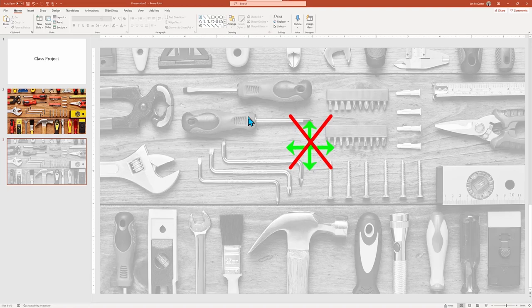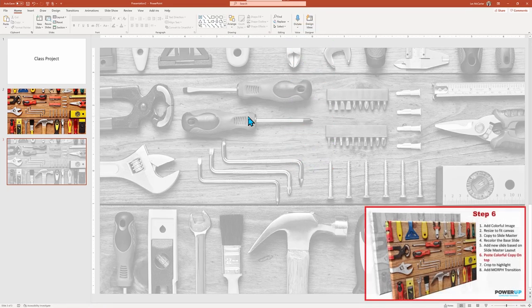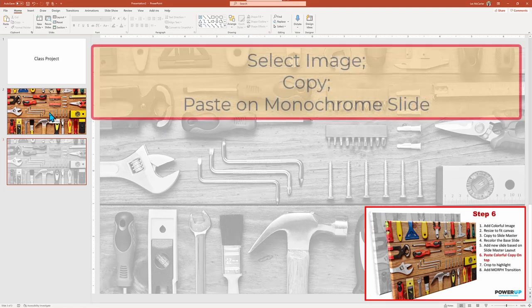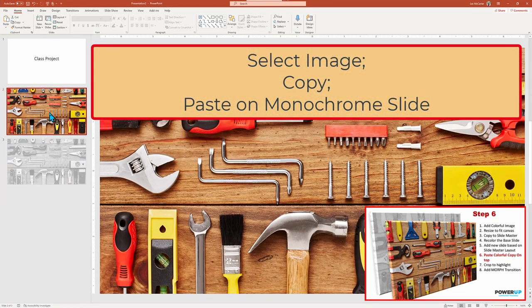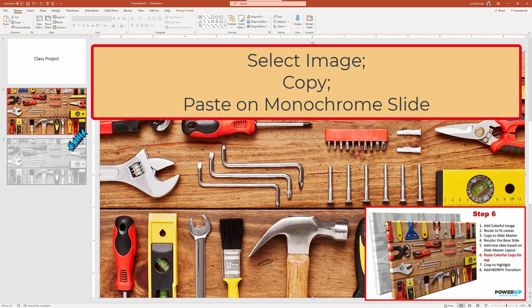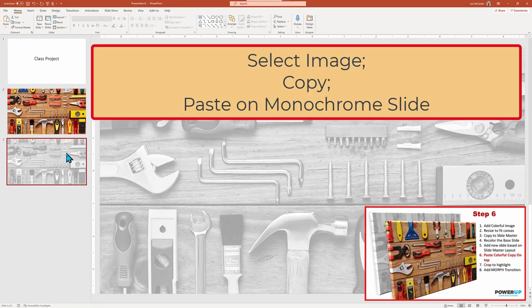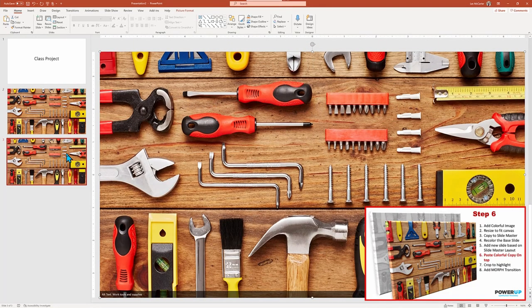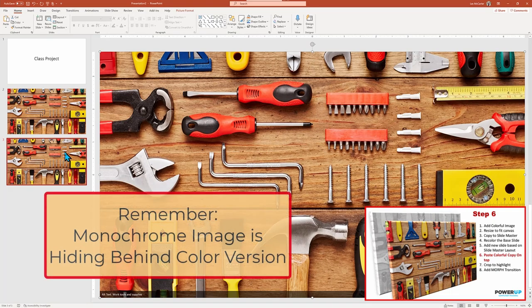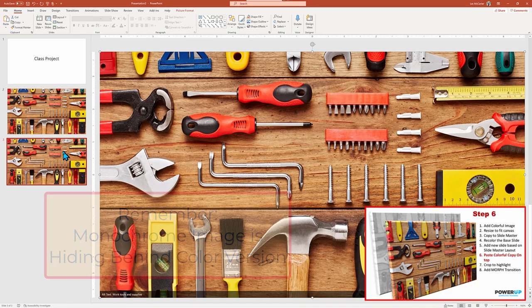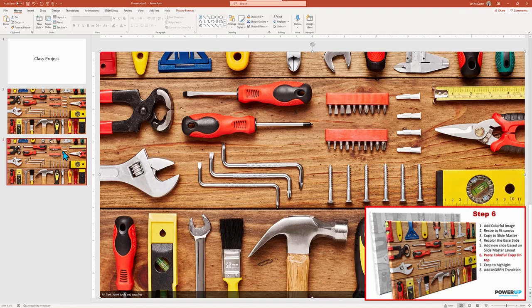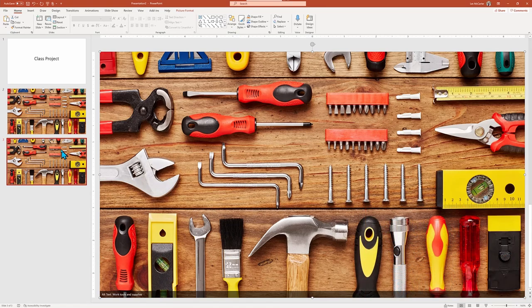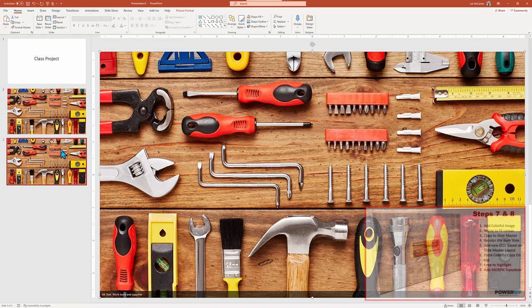Onto the next step, which is pasting our colorful image as a layer on top. So I'm going to go up to the image above. I'm going to copy it. And then I'm going to go down to our new slide and I'm going to go ahead and paste it and it's going to cover up the background. Going forward, be very careful not to move the foreground color image. As alignment is critical for this effect. If you do move it accidentally, quickly issue an undo command.